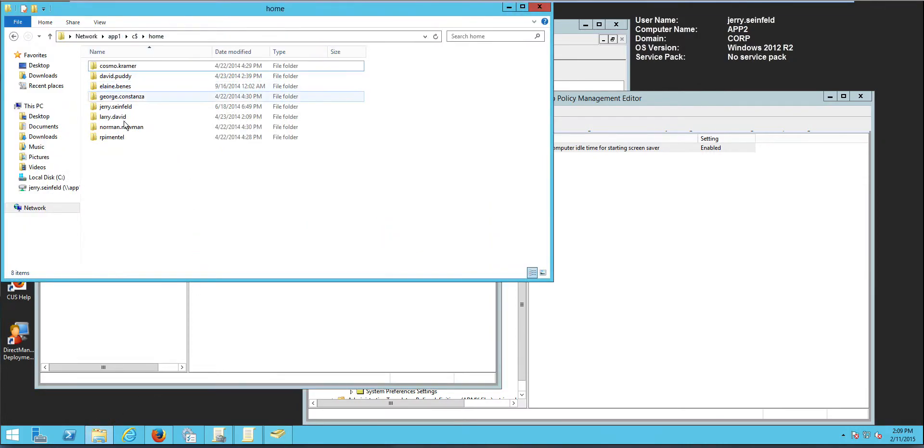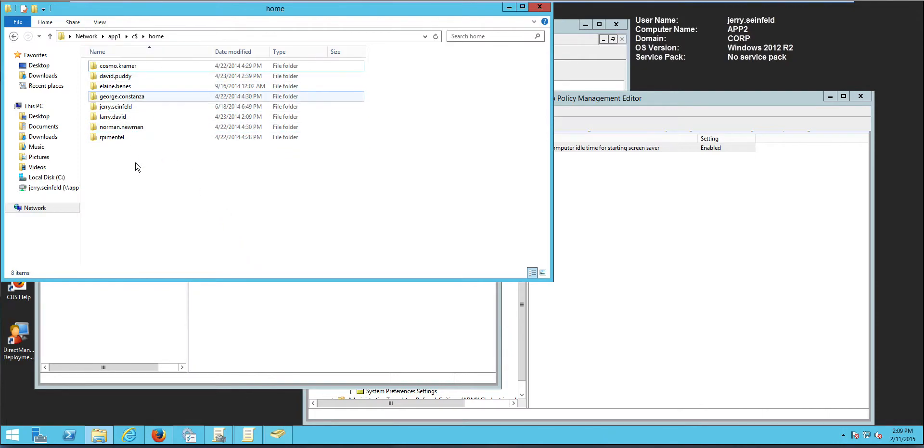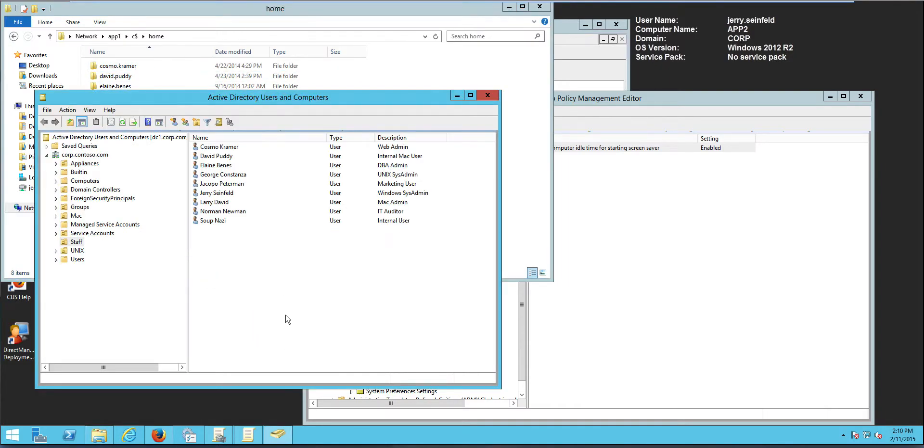As you can see, as I create the users, I use the percentage username percentage variable to create the folder automatically here. So if I look at any user, for example, SupNASI right here,